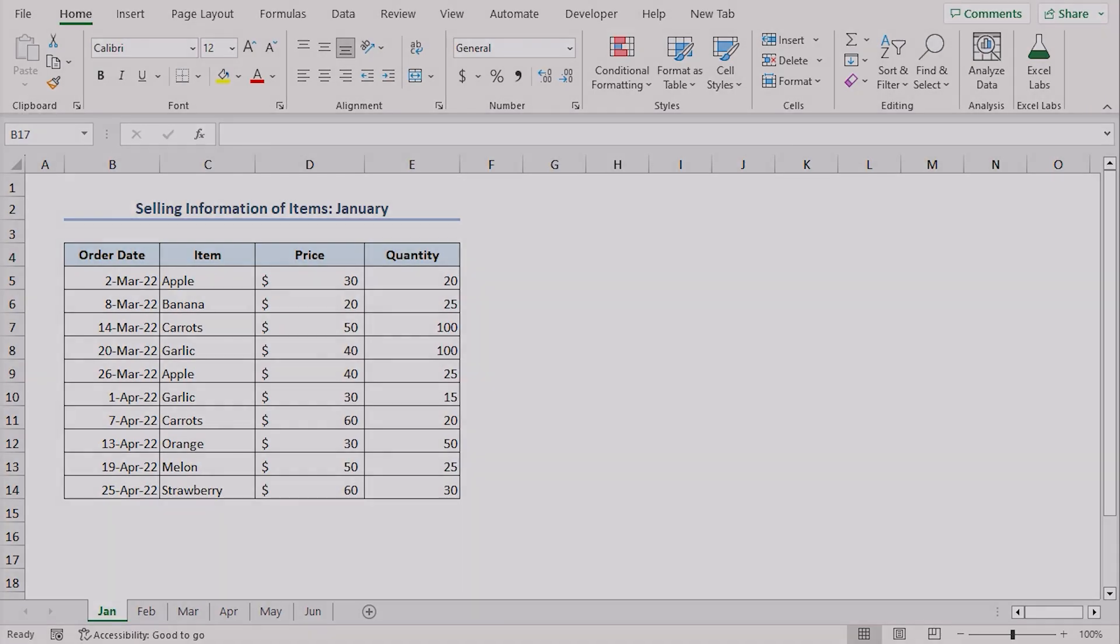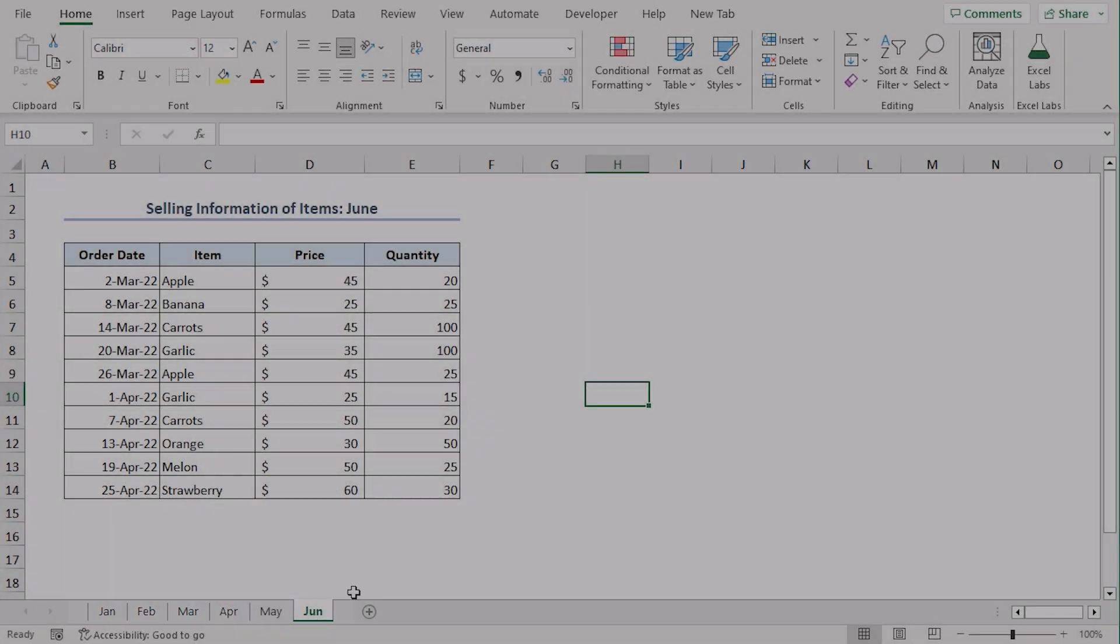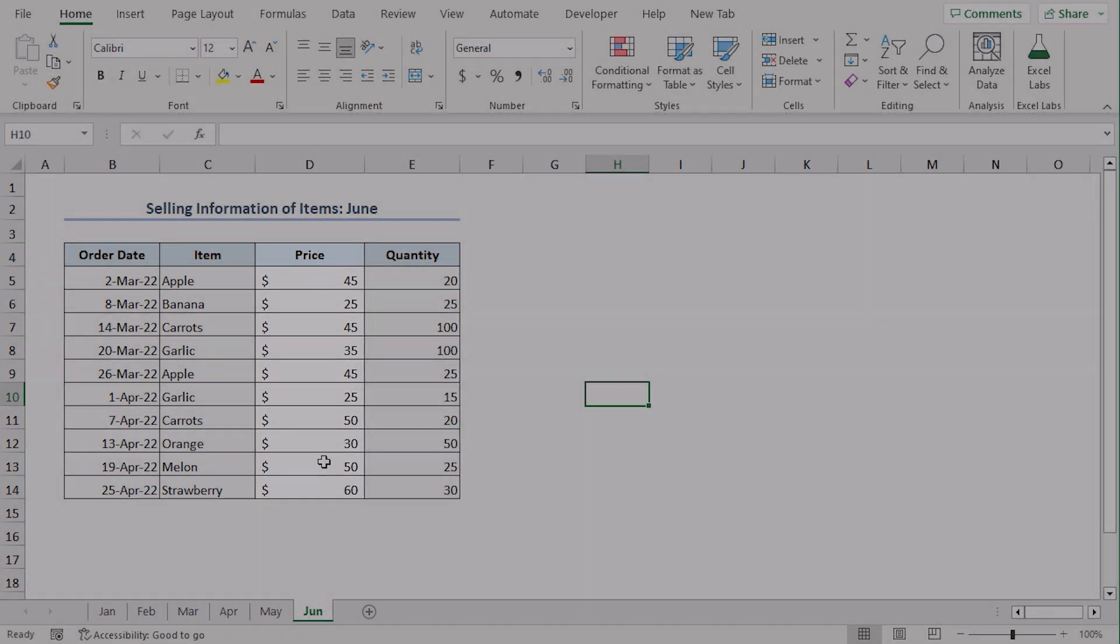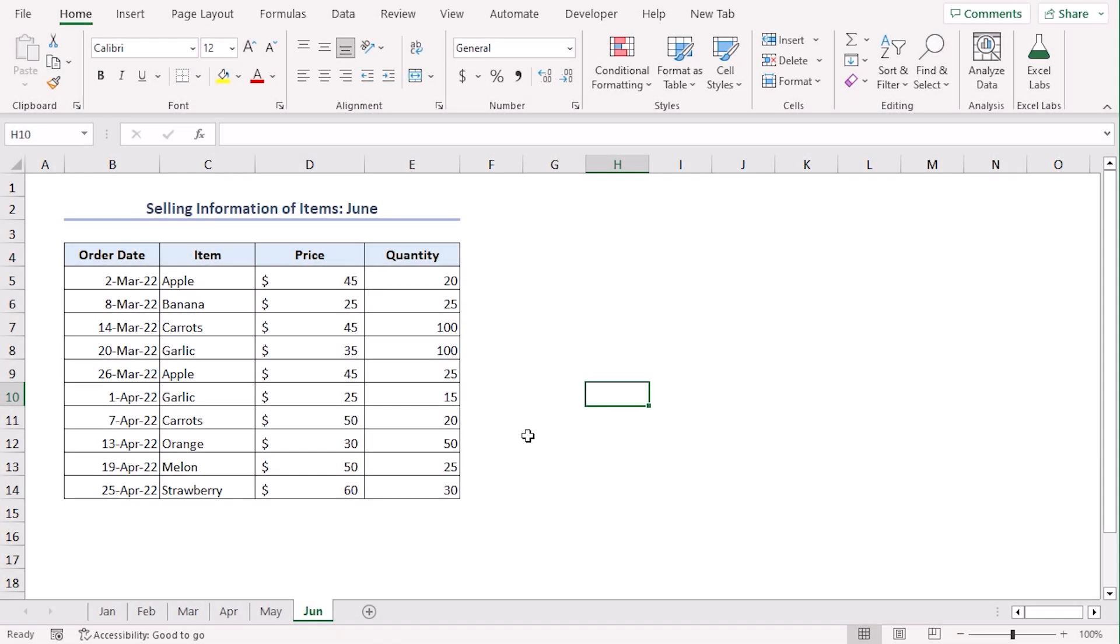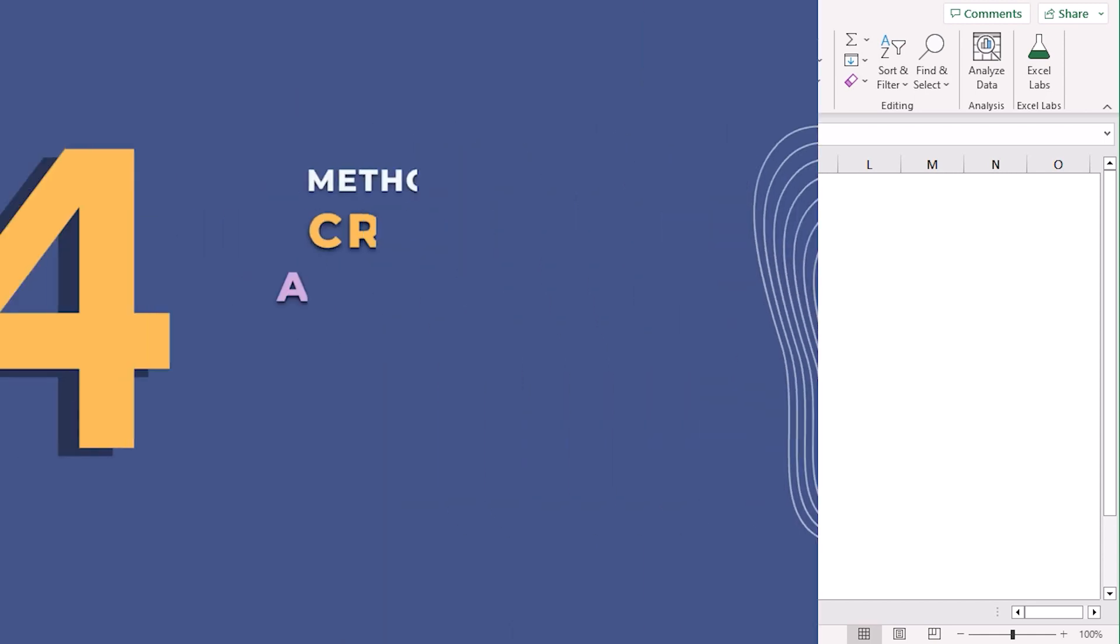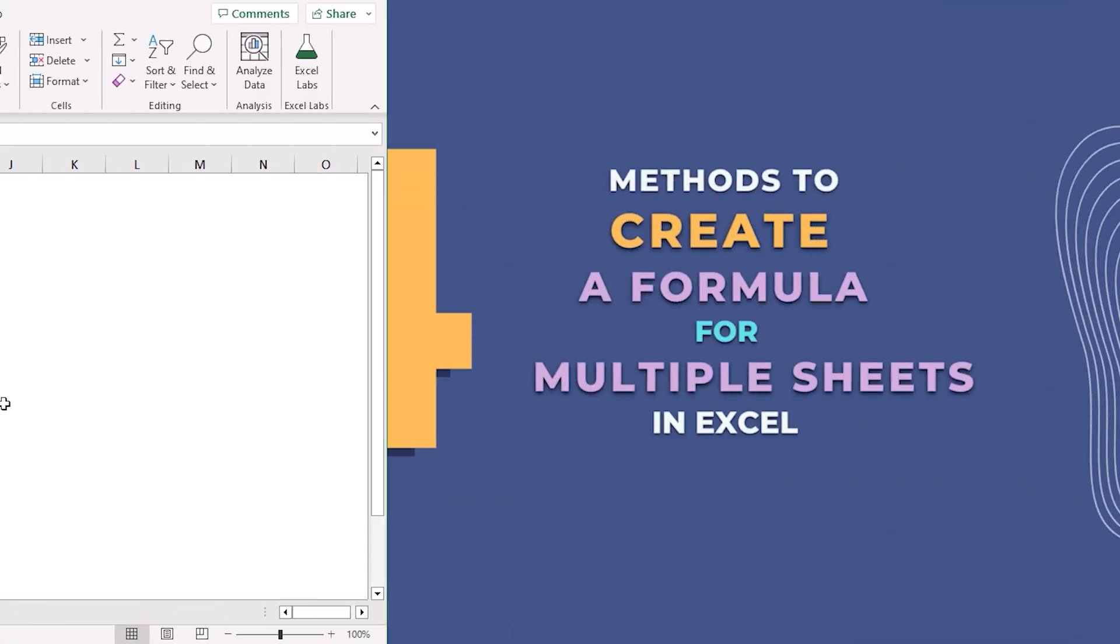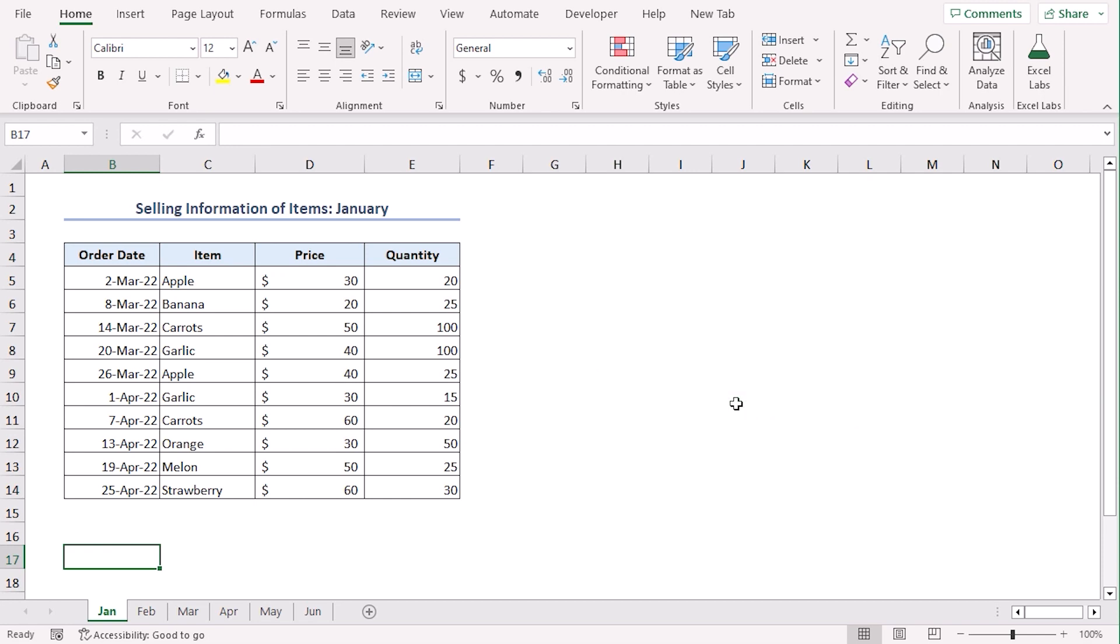As you can see, there is selling information for 6 months in this dataset. Now, we want to add total price and quantity across all these sheets to a separate worksheet. We will discuss 4 ways to add these. We will use Excel 365 here. You can use any other available Excel versions as well. Let's get down to the video.